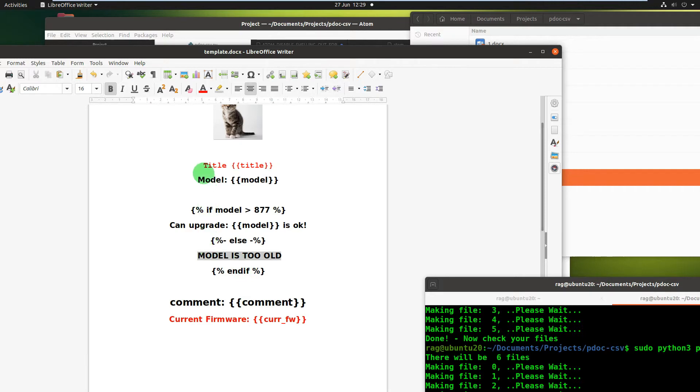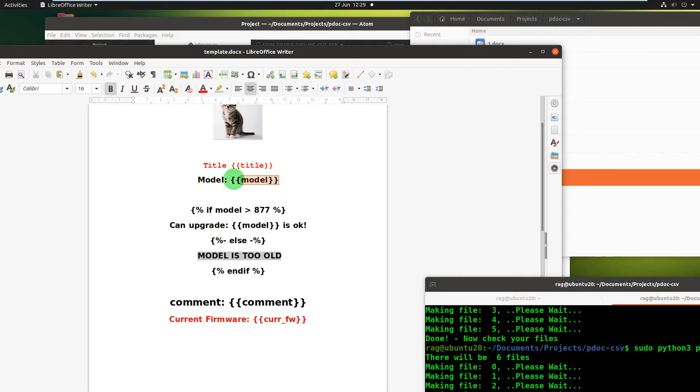So you may have in this previous video seen me using a pair of double curly braces. Curly braces is the correct name, but I believe. Title, model, comment, firmware. So I used those all before.